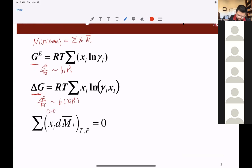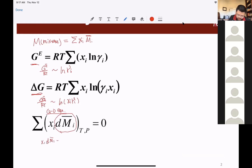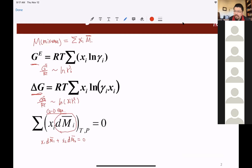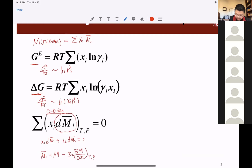Pay attention to the format of the dM_i partial term. For a binary system we have X1 dM1_partial plus X2 dM2_partial equals zero. We also have another equally important equation: if I know one and the total, I can easily calculate the other. For a binary system, M1_partial equals M_mixture minus X2 times the partial derivative of M_total with respect to X2, at fixed temperature and pressure.